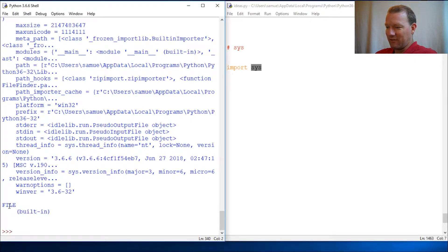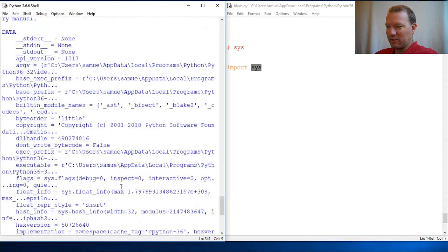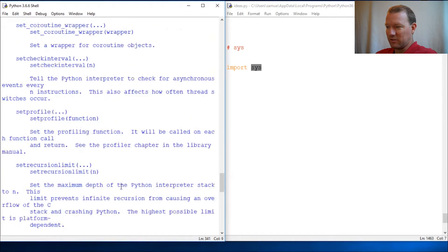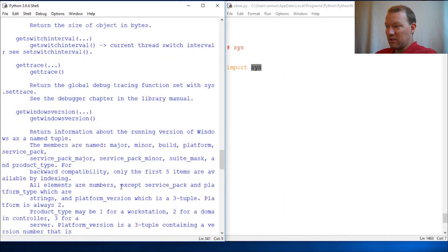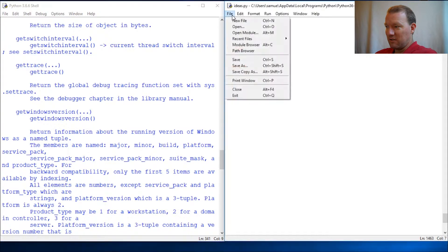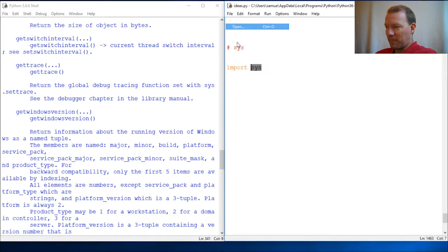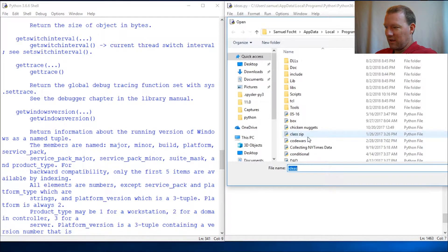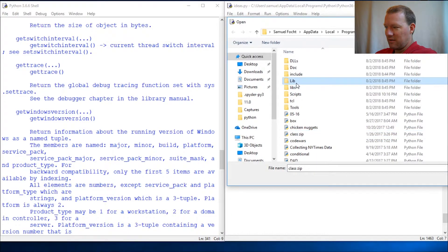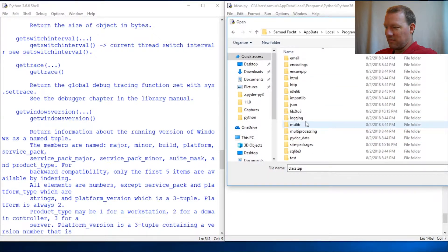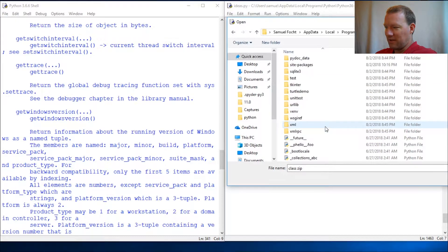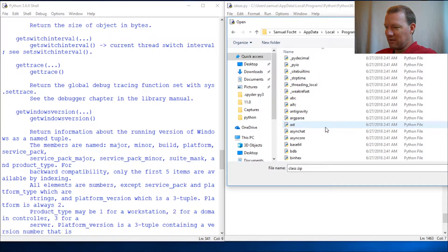So sys is so important it actually even hides it from us that it is inside the code built in the file built in. Because all the other ones, all the other modules that we've touched on so far, you can go in to Python and peek at them and look at them and touch them and do stuff with them.